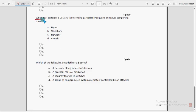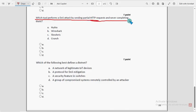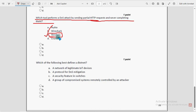Ninth question: which tool performs a DoS attack by sending partial HTTP requests and never completing them? For the ninth question, option C is the probable solution — Slowloris.